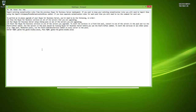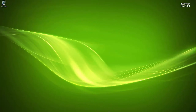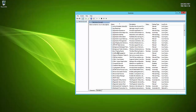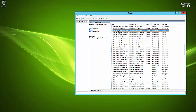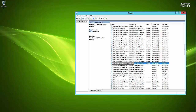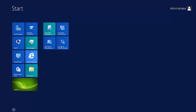The to-do list tells us to: go to the front-end server and stop the services; run setup from the Skype for Business media on that server; then start all services to complete the upgrade. Let's jump back to the Standard Edition front-end server and verify the Lync services are currently running — yes they are.